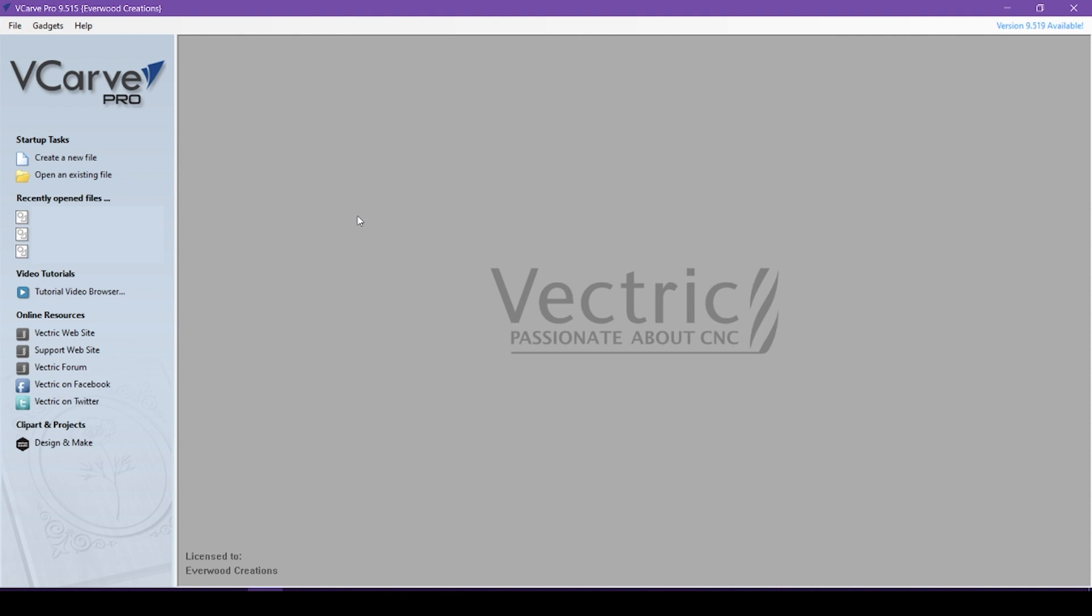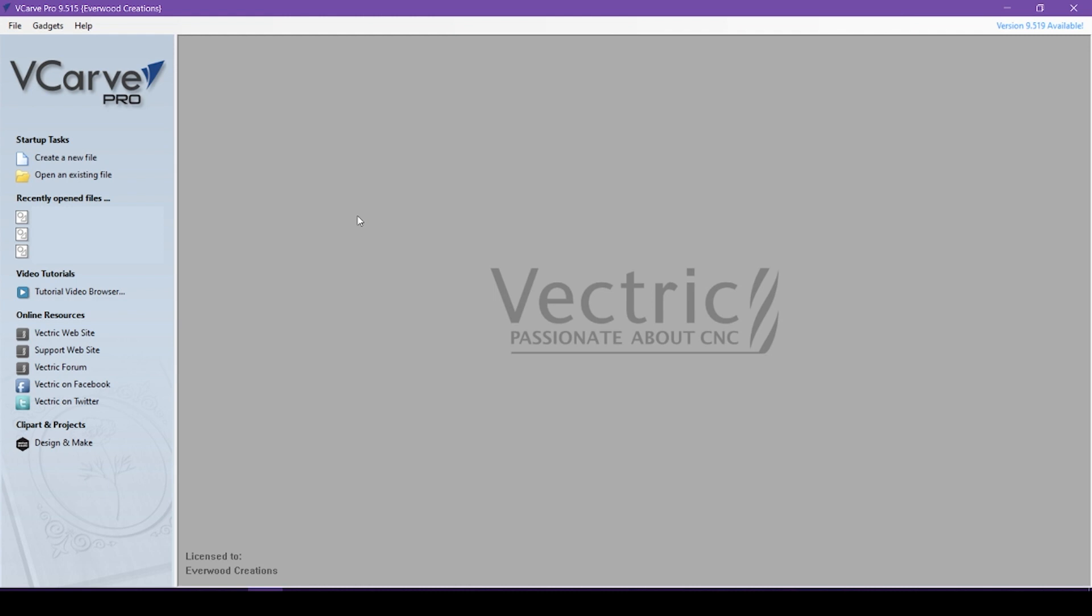Hello everyone! This is Carrie with Everwood Creations, and we are going to be continuing our beginner's guide to using Vectric VCarve for use with our CNC. Today we are continuing our look at the drawing tools available to us in Vectric VCarve.